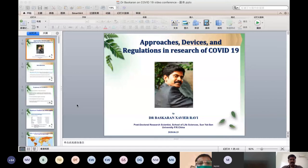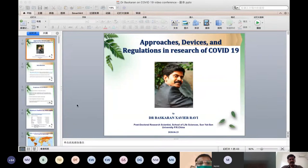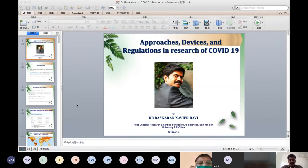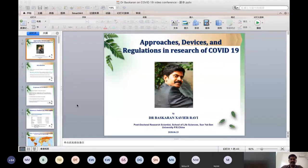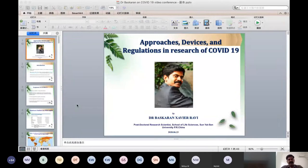According to WHO reports, globally many cases were reported in different regions including Africa, Americas, Eastern Mediterranean, Europe, Southeast Asia, and Western Pacific. In India, the total confirmed cases were 4.1 lakh, with 15,413 new cases and 13,254 deaths. In China, the total confirmed cases were 84,997, with only 27 new cases. This report was from approximately June 15 to 21.